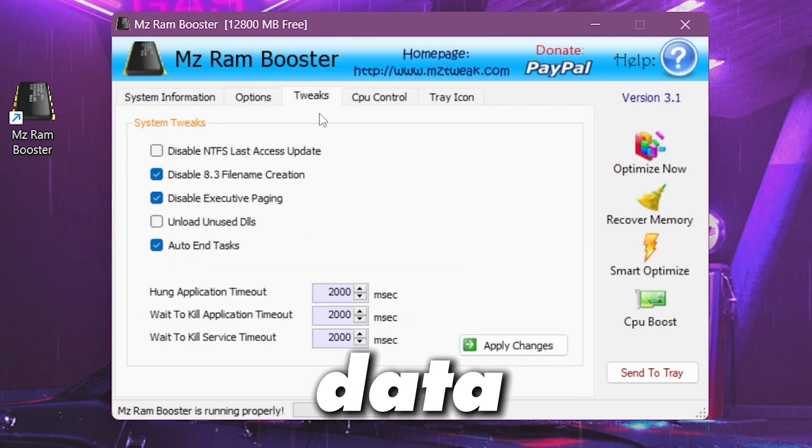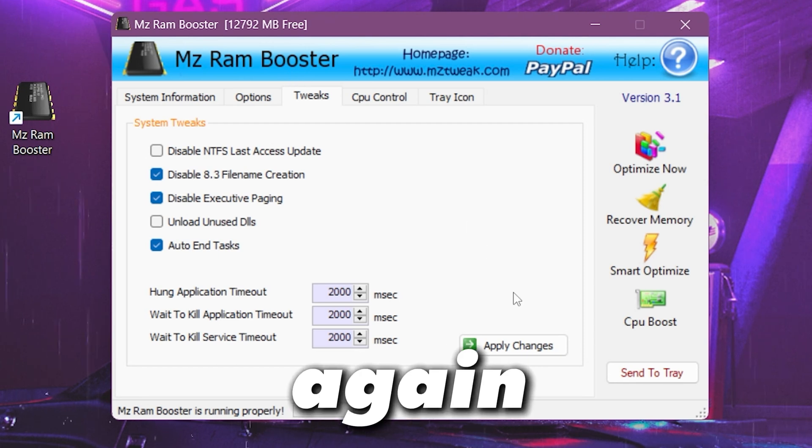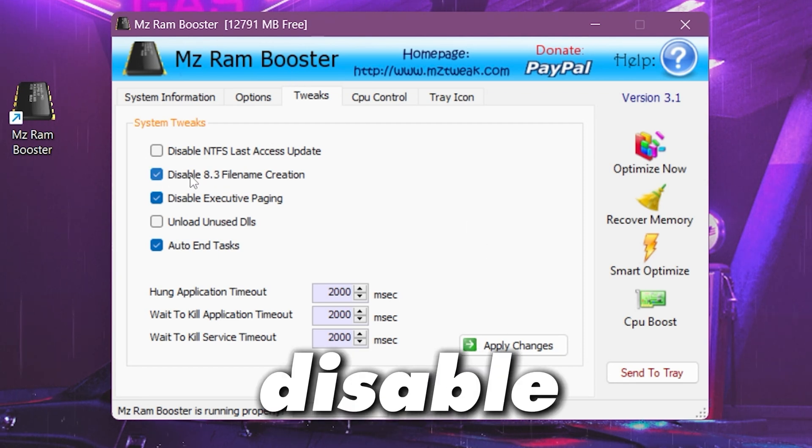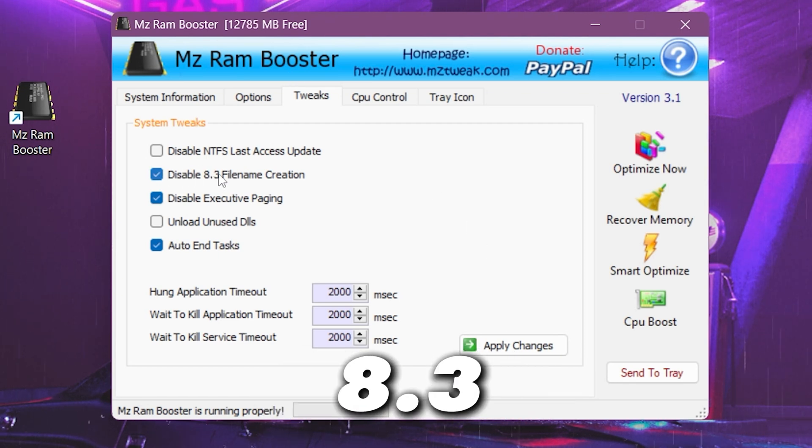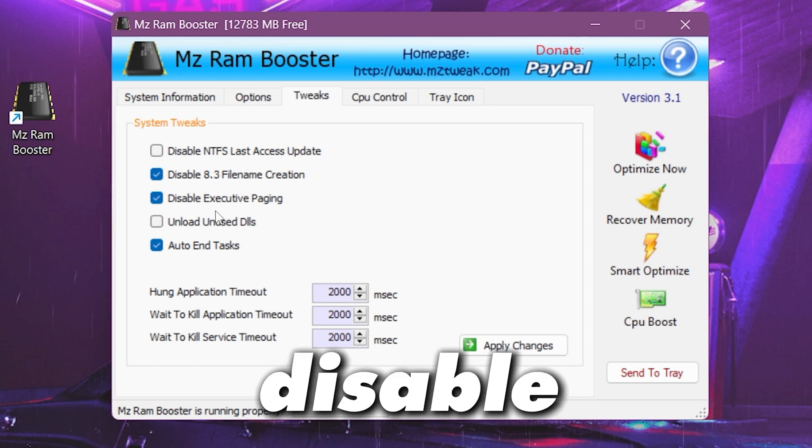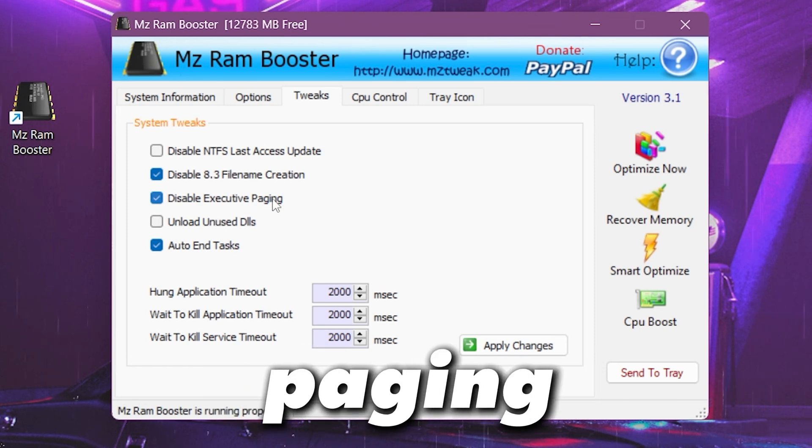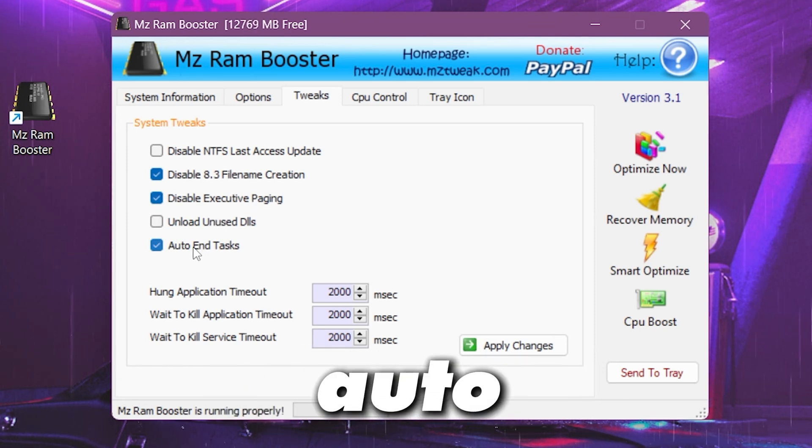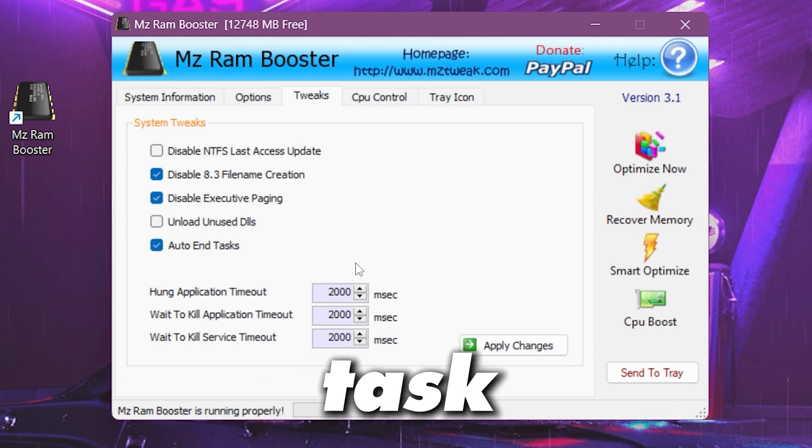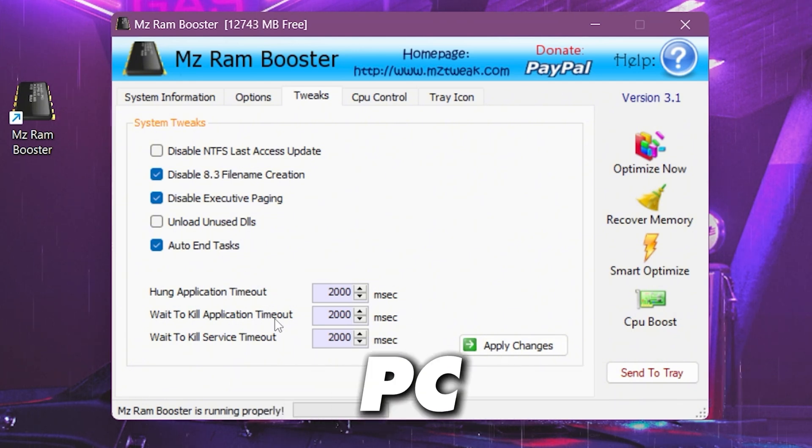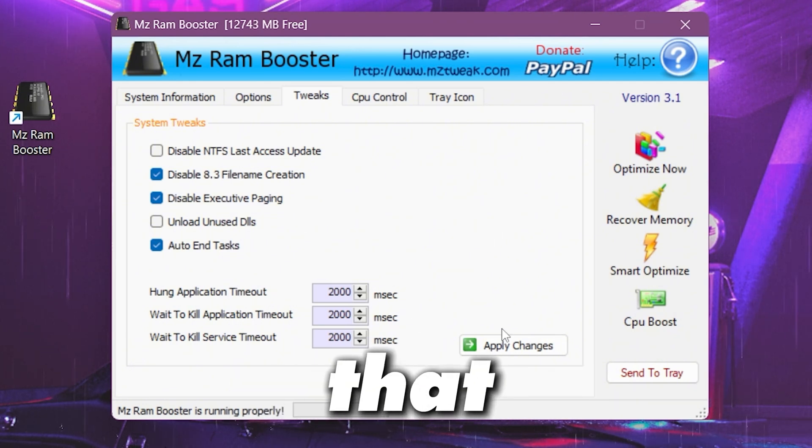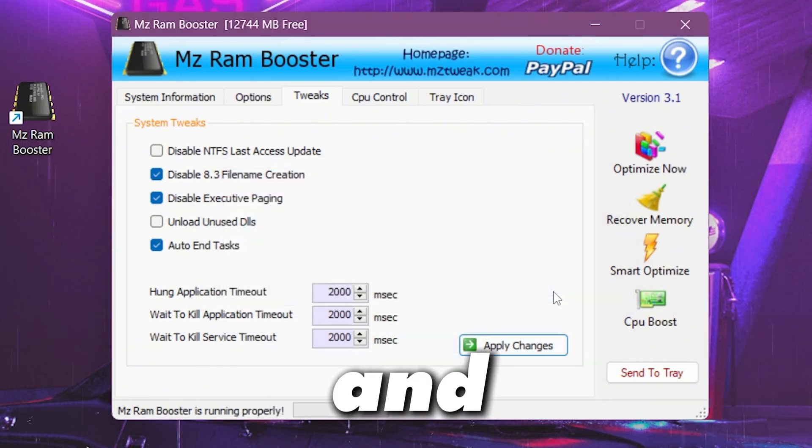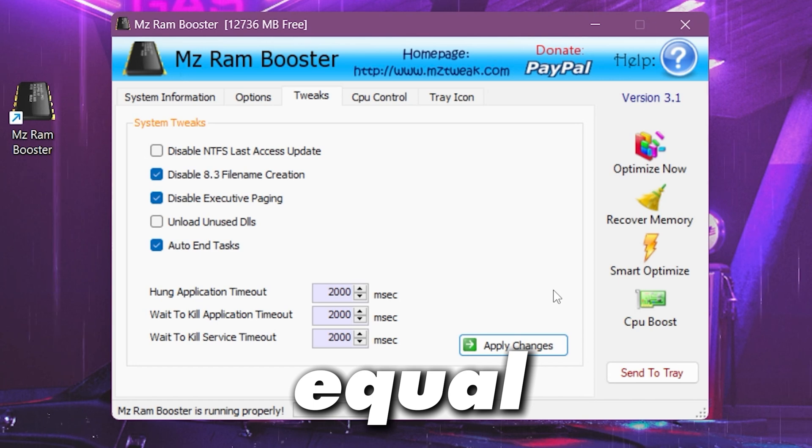Now you need to go for the next tab, that is the tweaks tab. Again click on this option, that is the disable 8.3 filename creation, disable executive paging, check mark onto the auto end task and use the same numbers on your PC. After that again click on the apply button and hit OK.